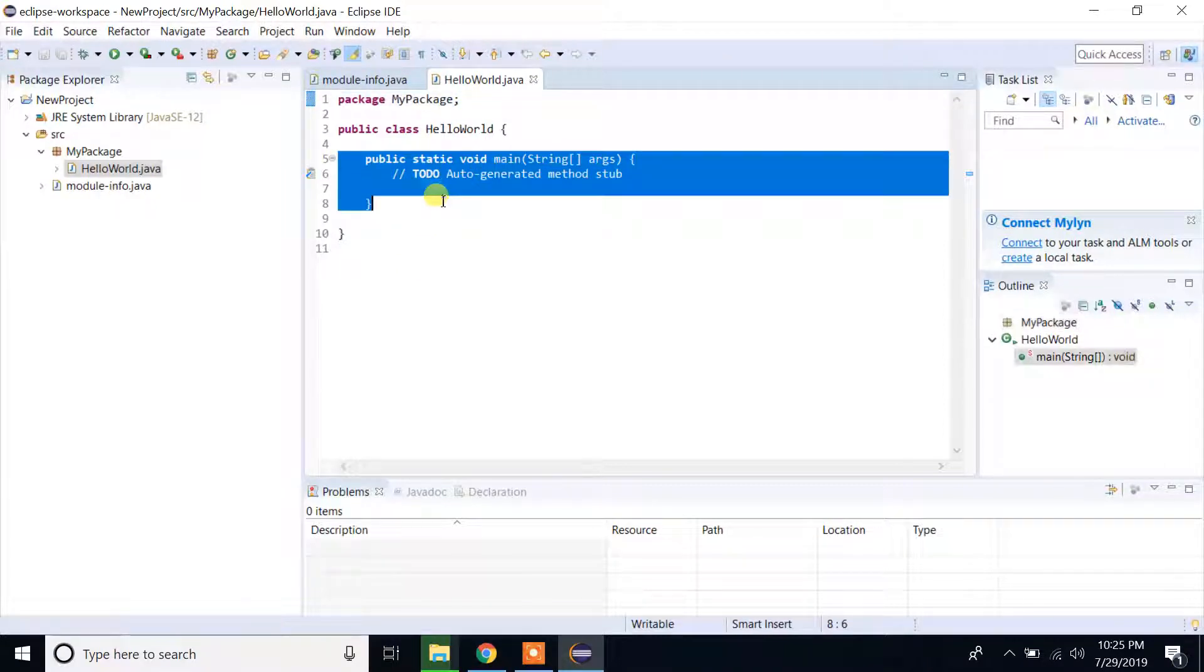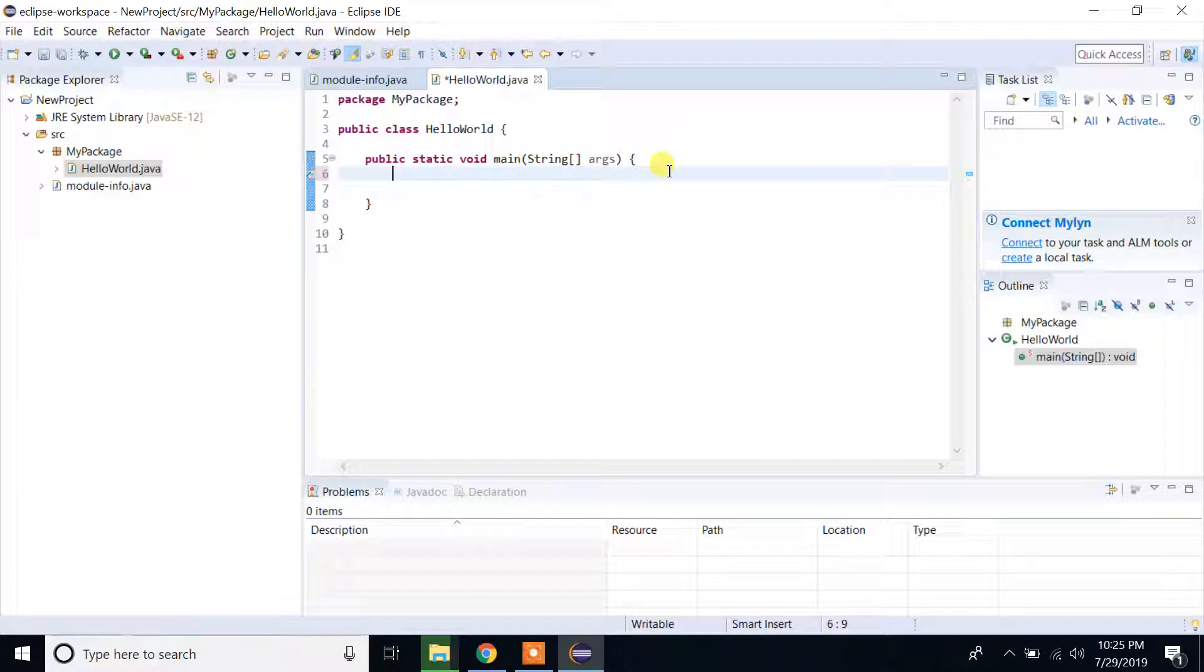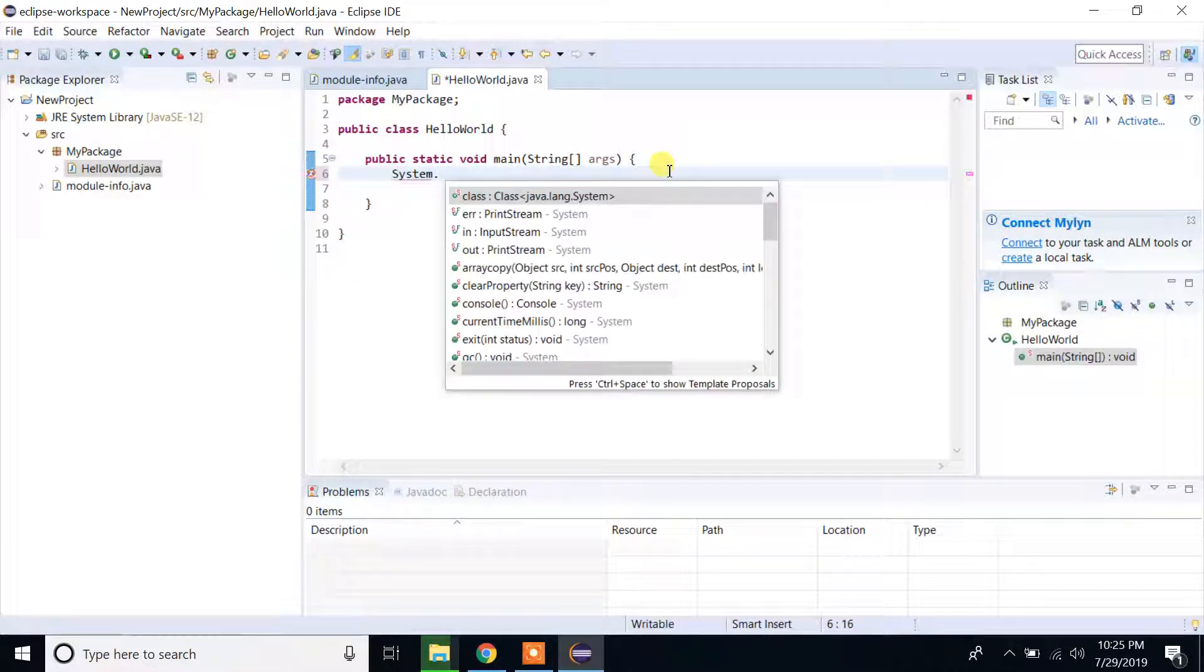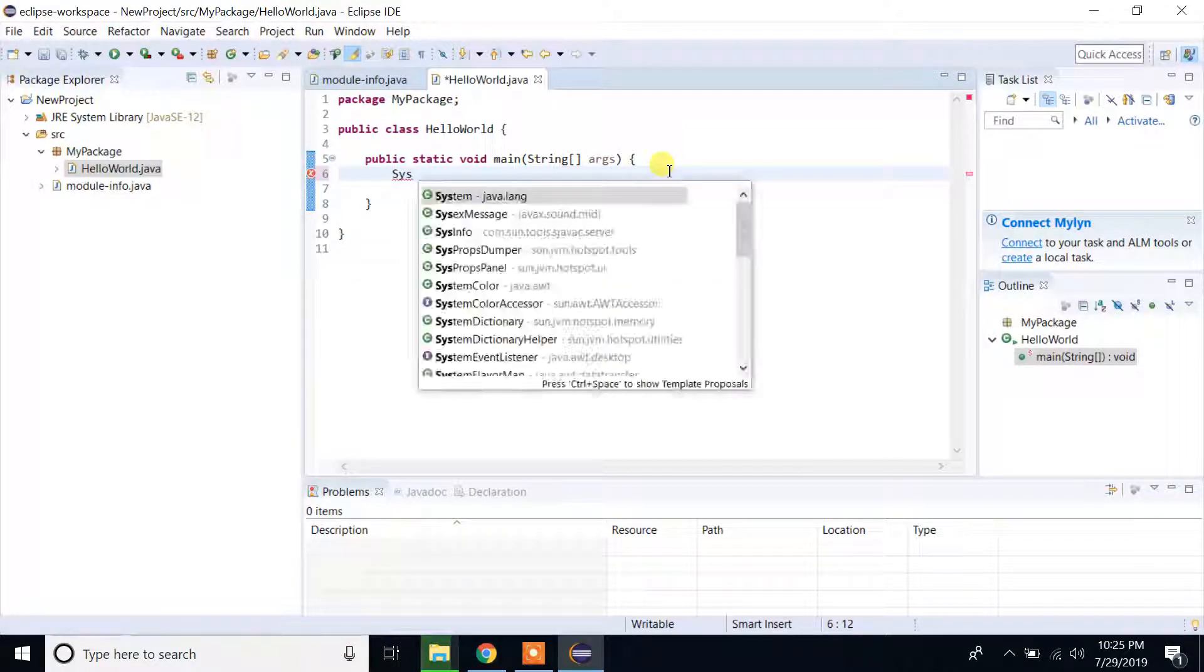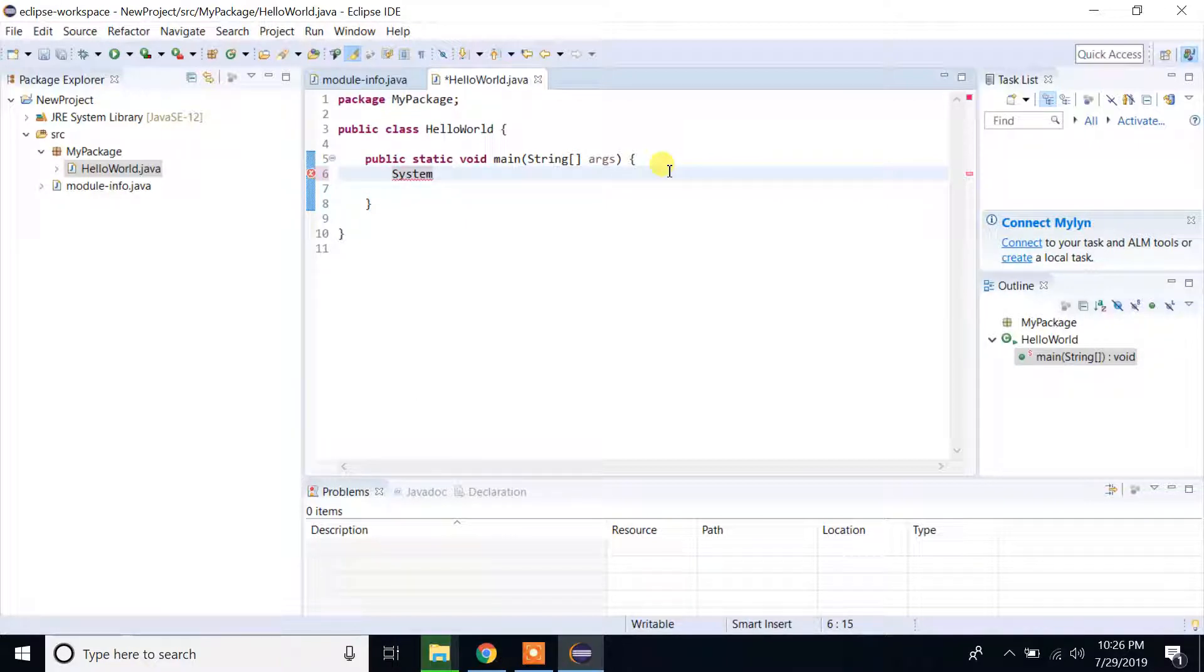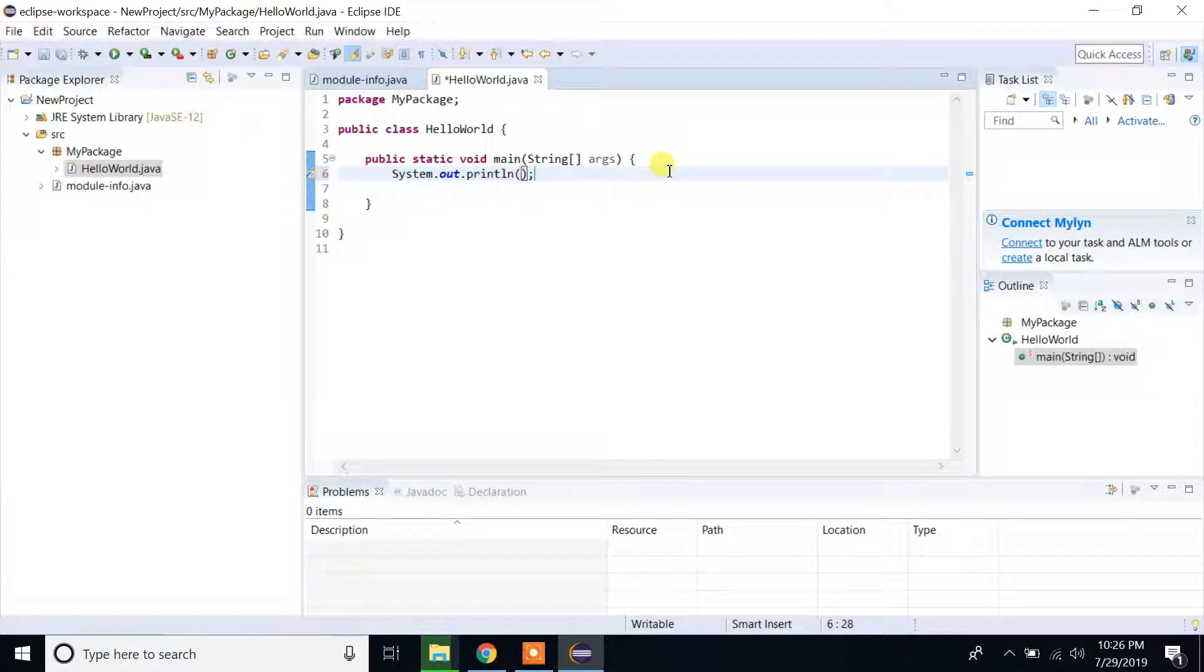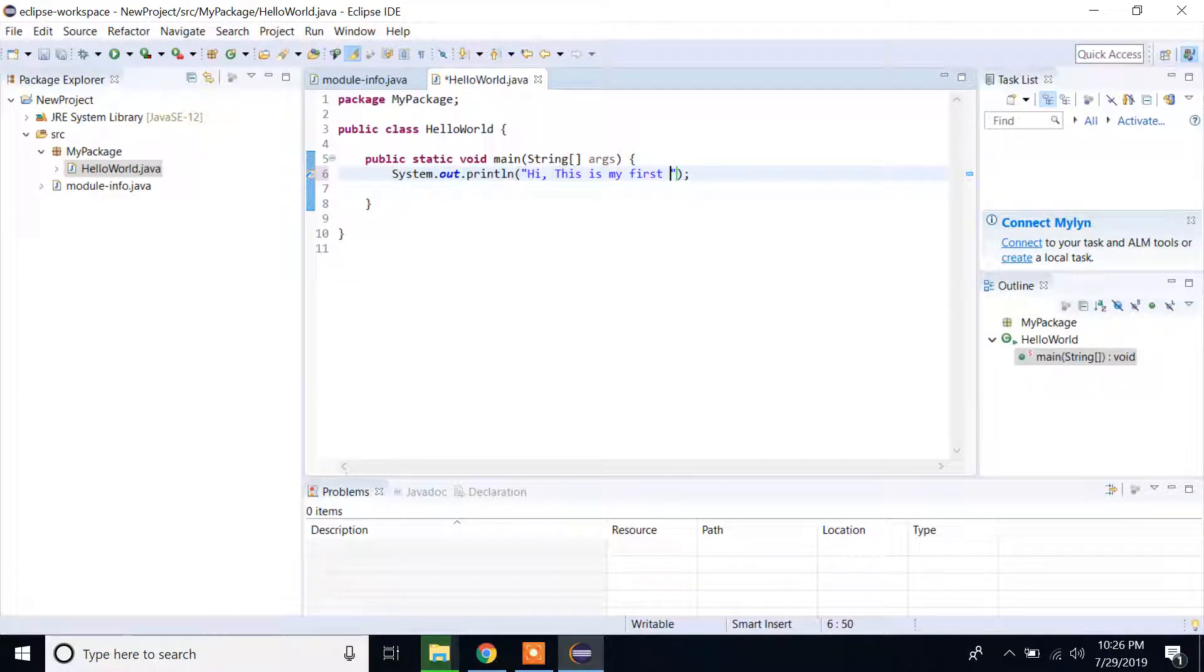You can delete this one, it's not necessary. And what we can do: System.out.println, write it down, and we can say, hi, this is my first Java project with Eclipse.